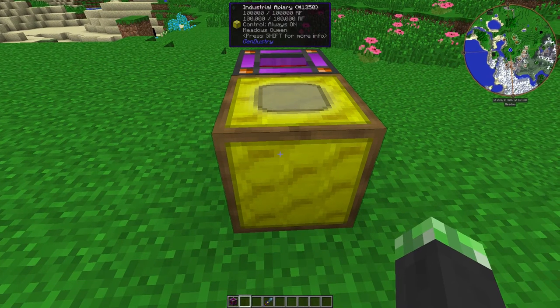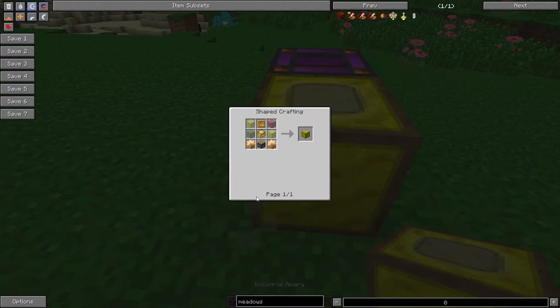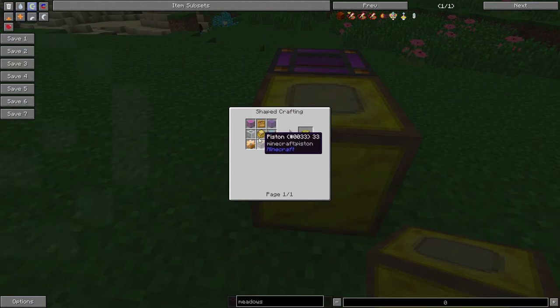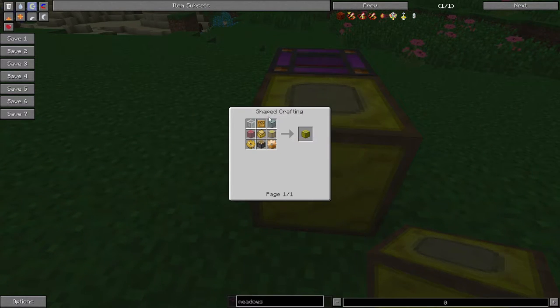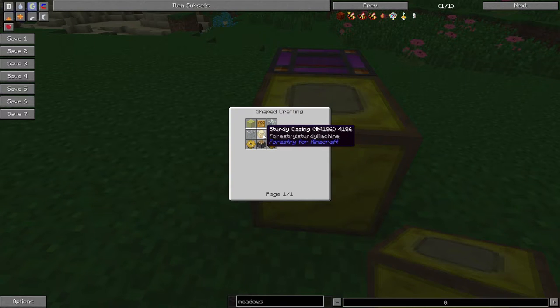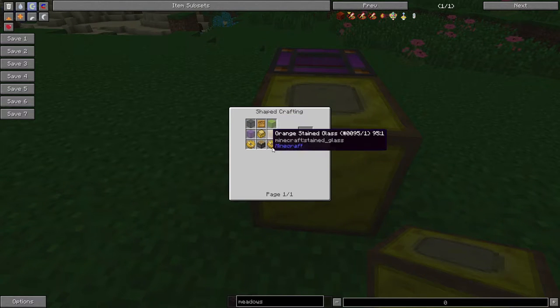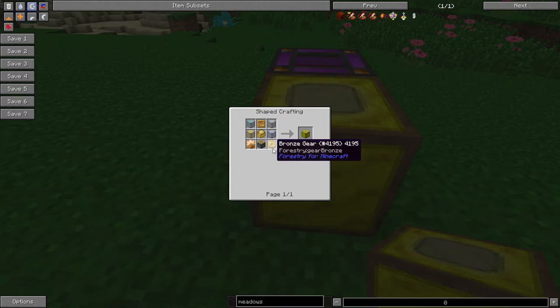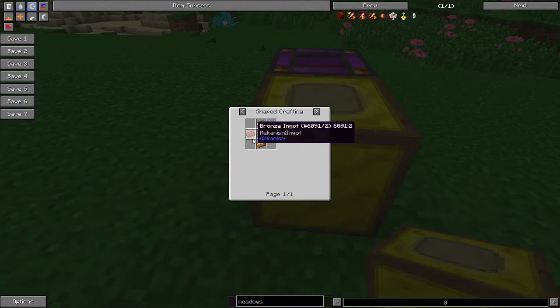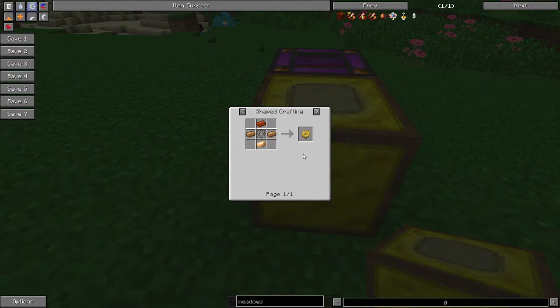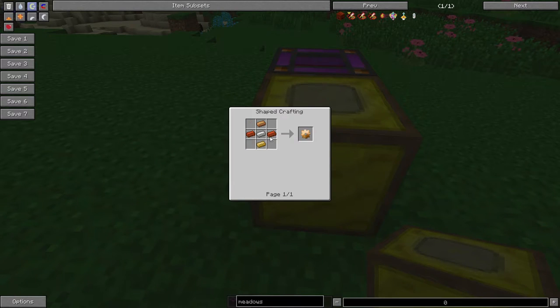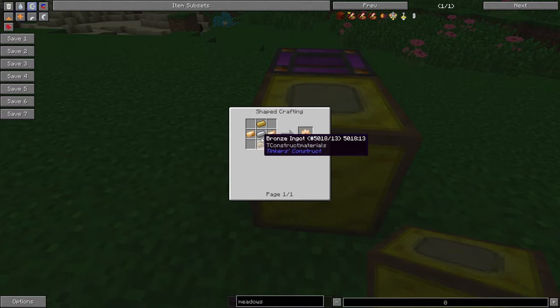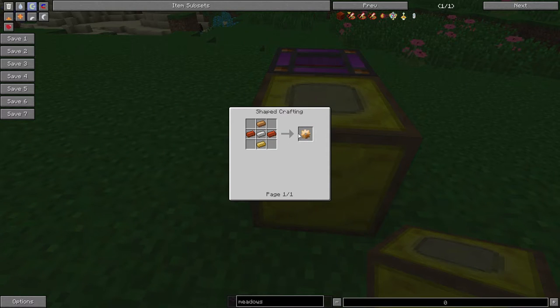Alright, so if we take a look at the recipe for the Industrial Apiary, you can see that it requires two bronze gears, a piston, four glasses of any kind, a sturdy casing, and a bee receptacle. Bronze gears are made from four bronze ingots and a stone gear or a basic gear, or they are made from four bronze ingots and one iron.